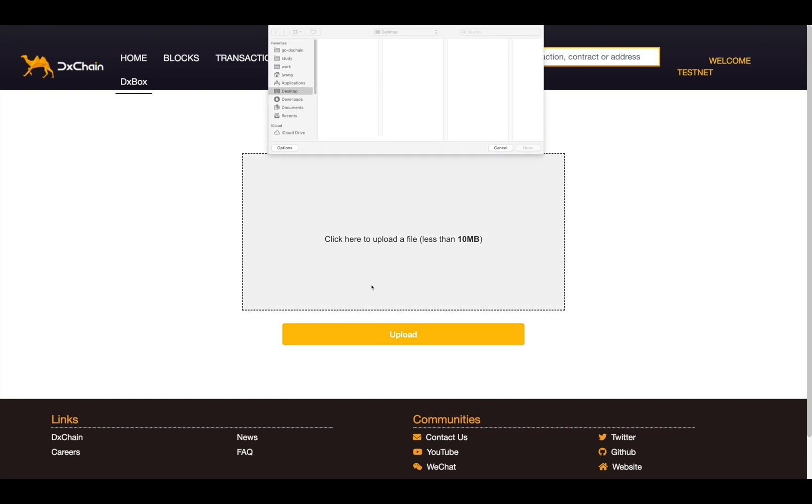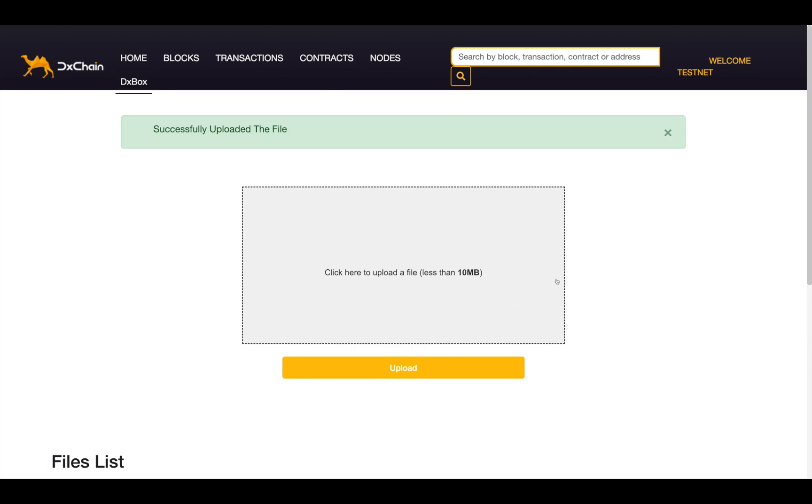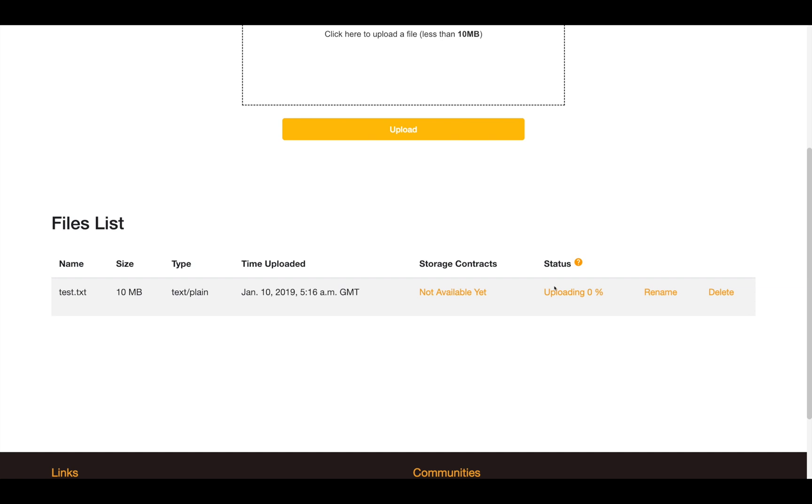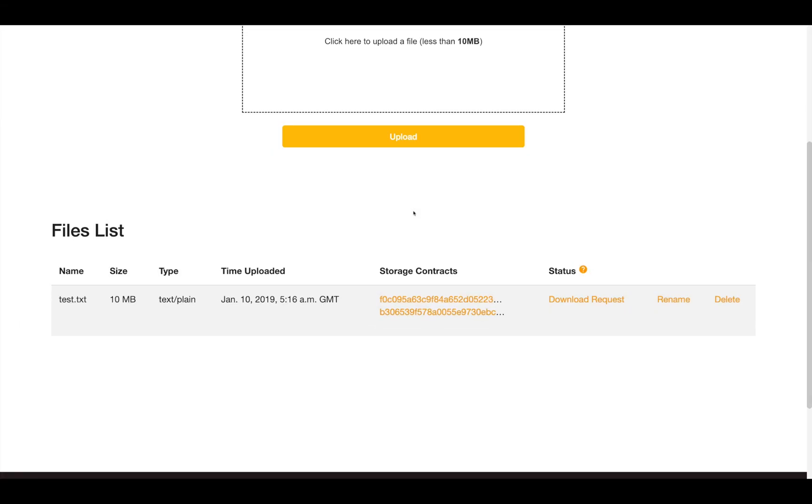To upload files, click the dash area and choose the file to upload. Note, currently the file size is limited to 10MB. The status field shows the uploading progress from the node to DxChain, which will be automatically updated.